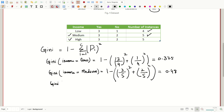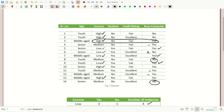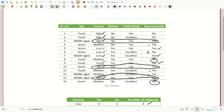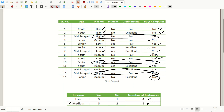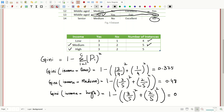Similarly, we calculate the value for income equal to high. Looking at the dataset, the total number of high values in the income feature are five. Out of these five values, three times it has been classified as yes and two times as class no. Putting the values in the equation: one minus (3/5)² minus (2/5)², the value is 0.48.